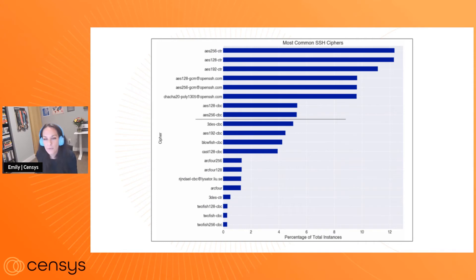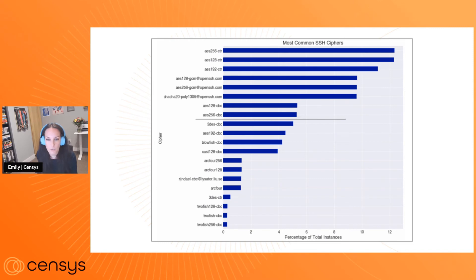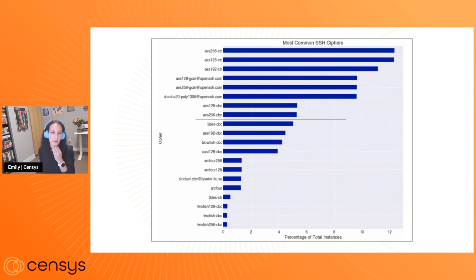But when you dip just below this gray line, you see Triple DES, which is a little bit alarming actually to see so many services still using Triple DES. It's been deprecated since I think 2017. NIST came out and said, please don't use this.